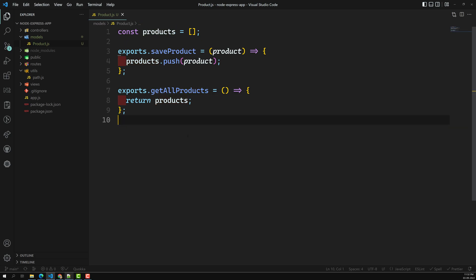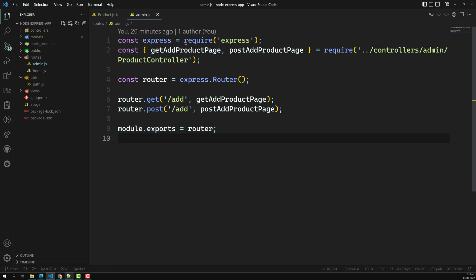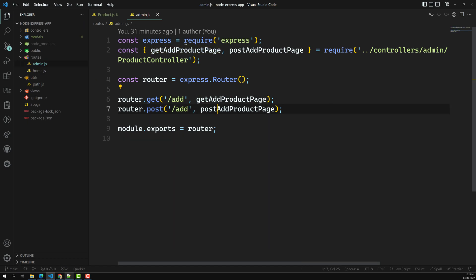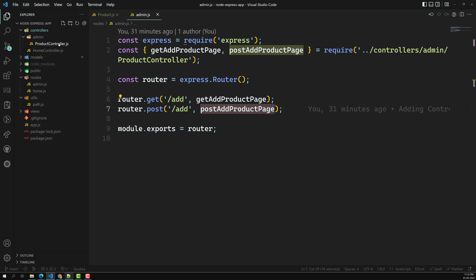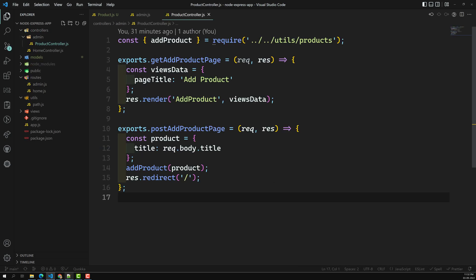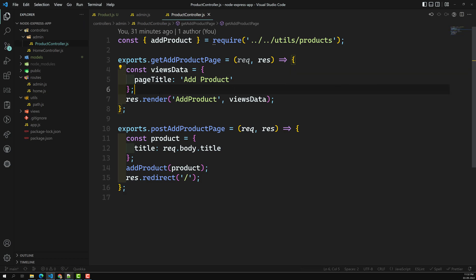Let's see where we can use this model in our controllers. The routes don't need any changes because all that code has been shifted to the controllers. Let's go to the controllers — the product controller — where we can see getAddProductPage and related methods.